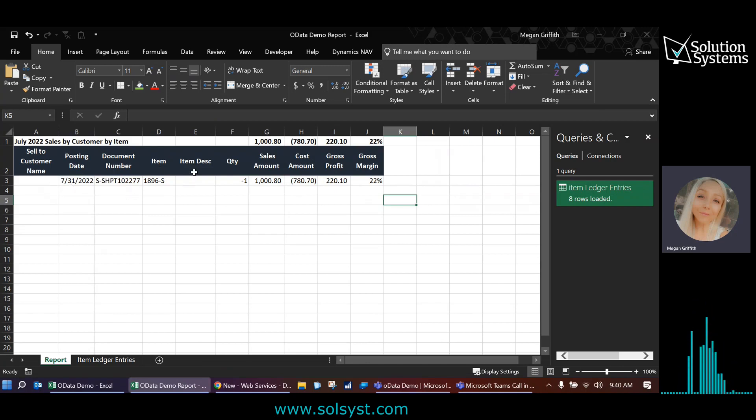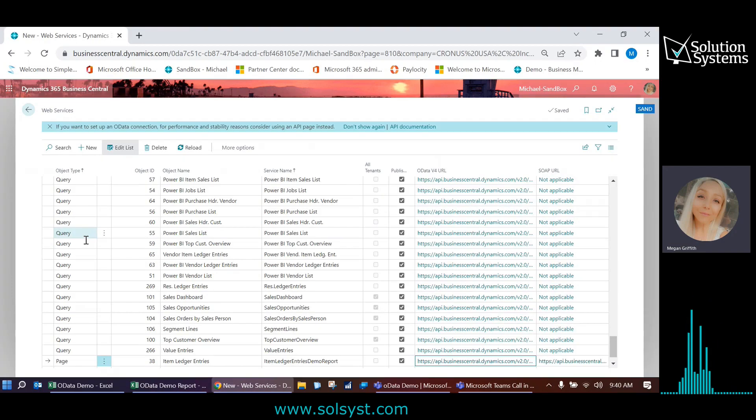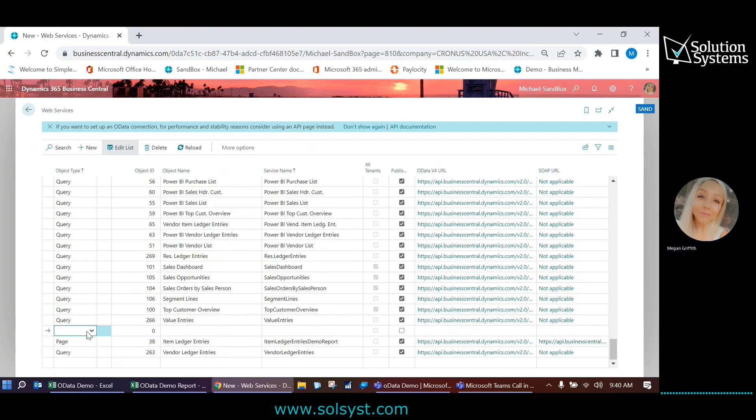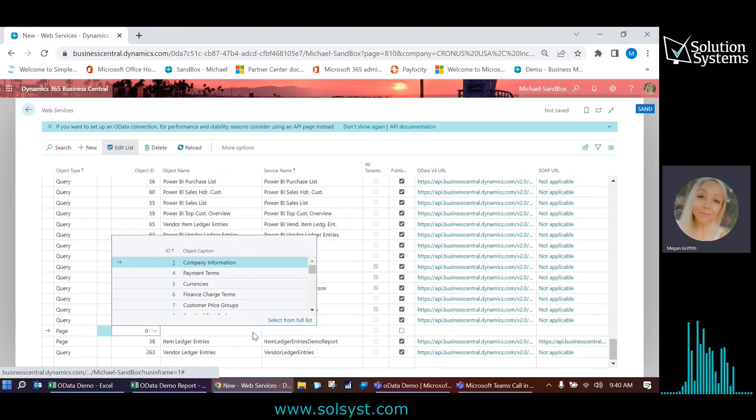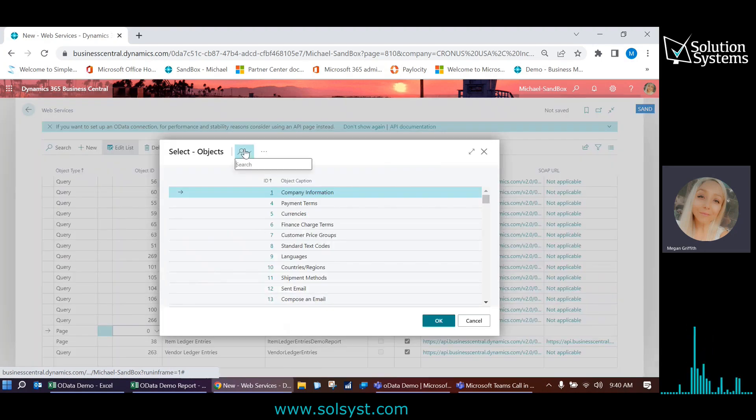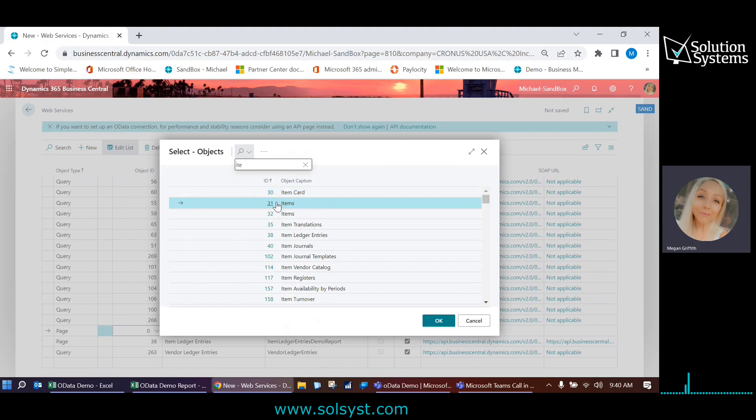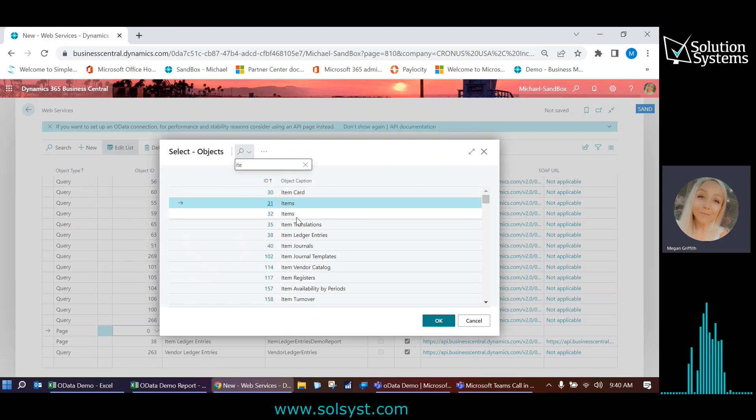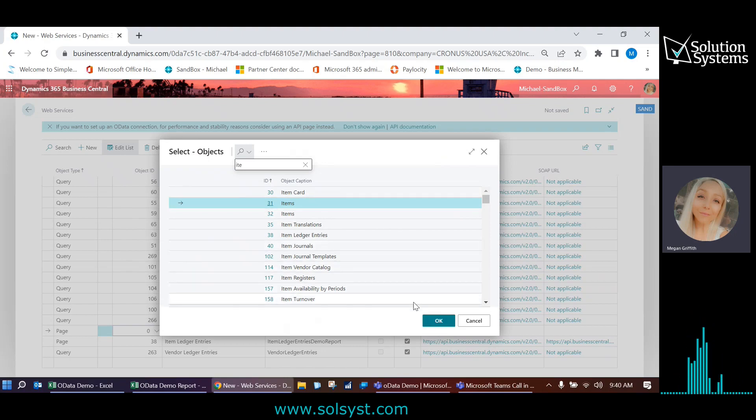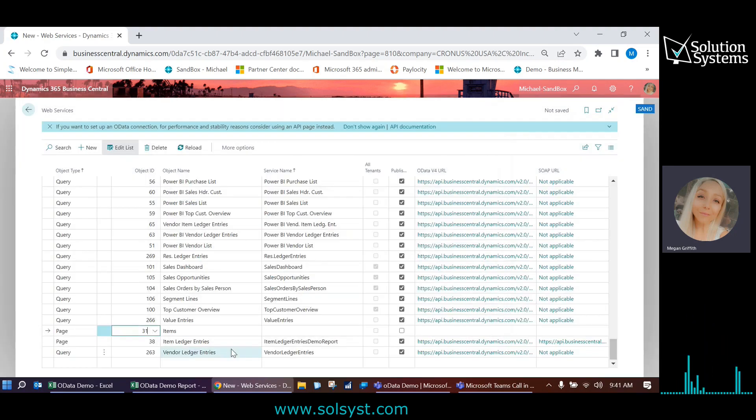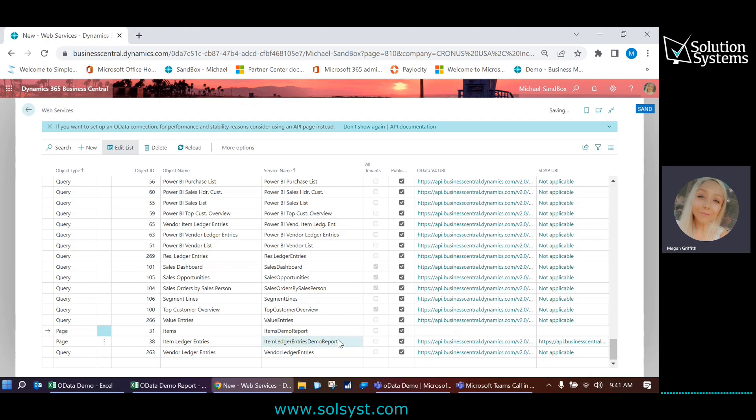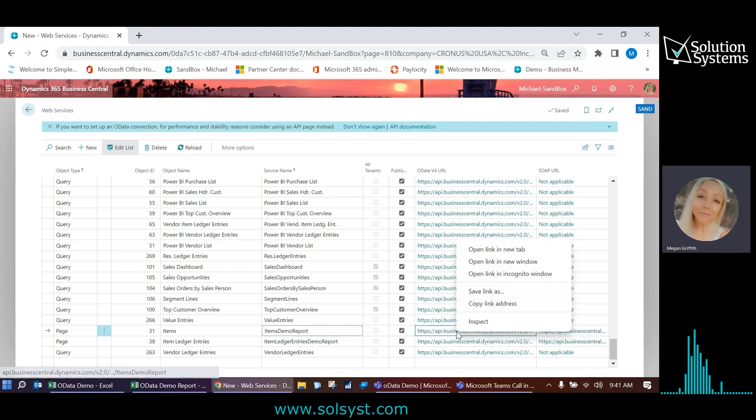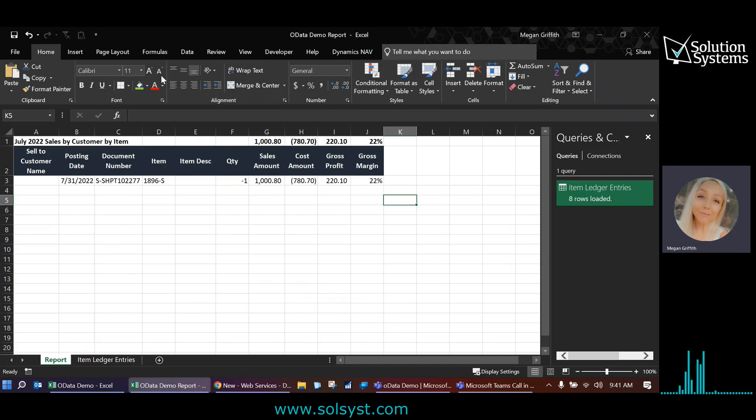The next thing that I know I need is item description. So I know that that exists on the item card. So I'm going to go create another web services page for the item card. So I'm going to select page in object ID. I'm going to select from the full list and search for items. And it's this page 31. If you're ever concerned, because there do tend to be some that are named similarly, you can always go and check out that page, see if it's that what you need. If it doesn't, hit the next one. I'm going to choose this page 31. And I'm just going to give it a name, call this items demo report. I'm going to publish it. And then I'm just going to grab that link.